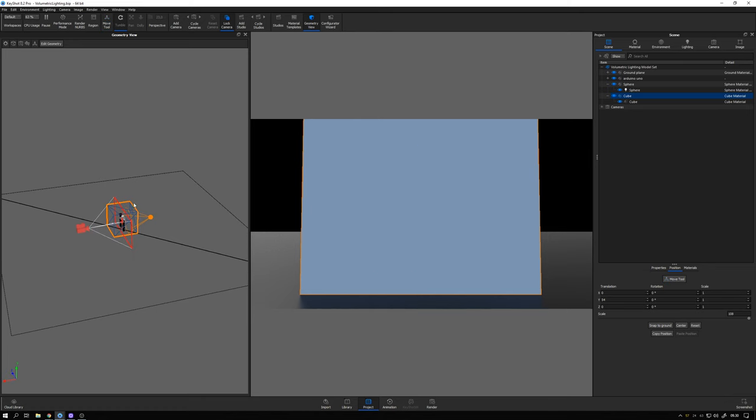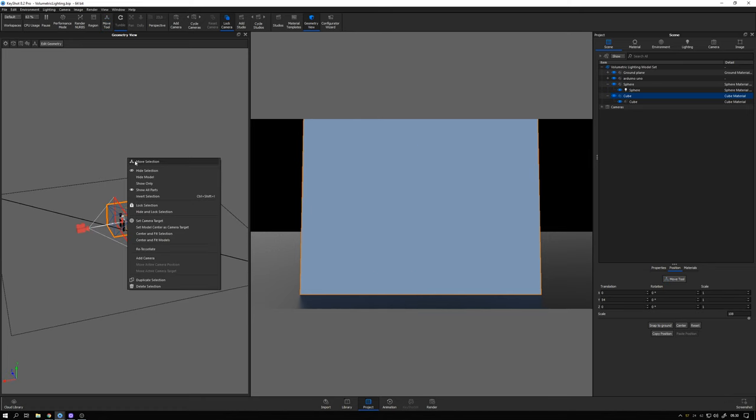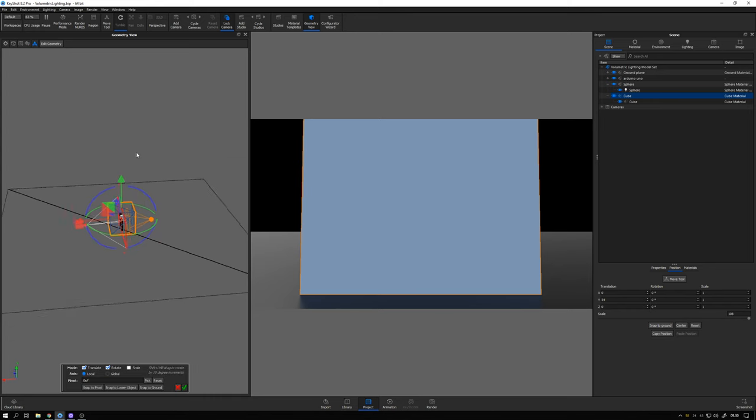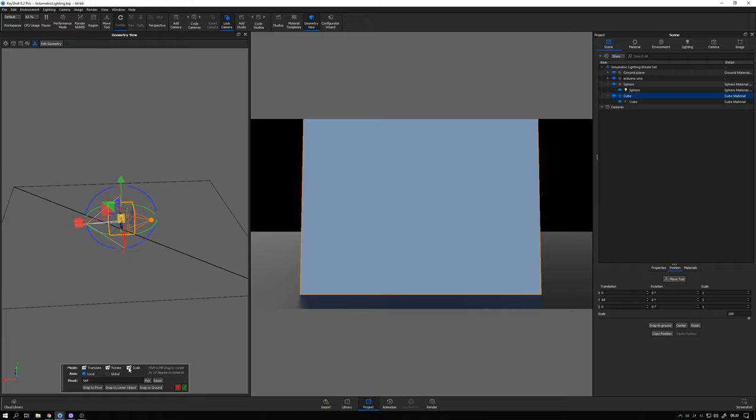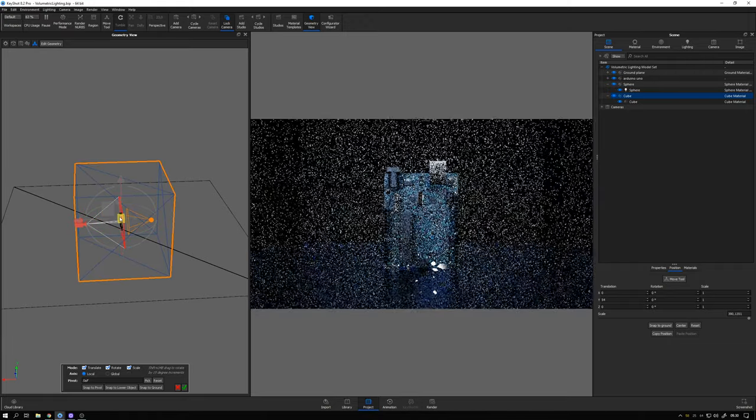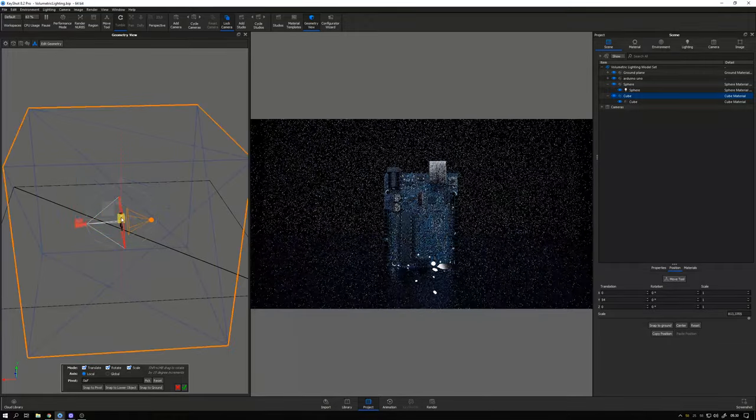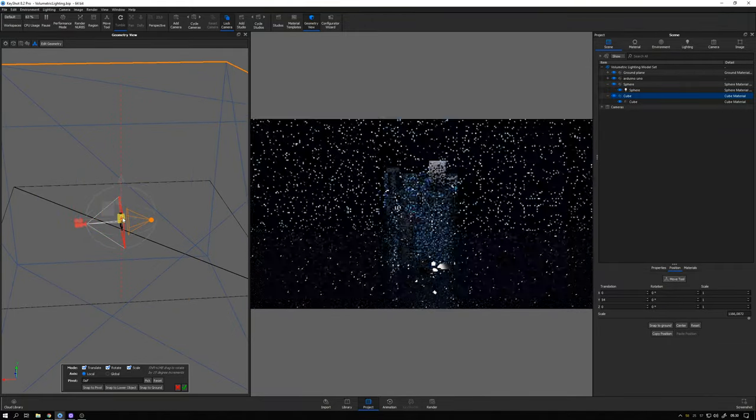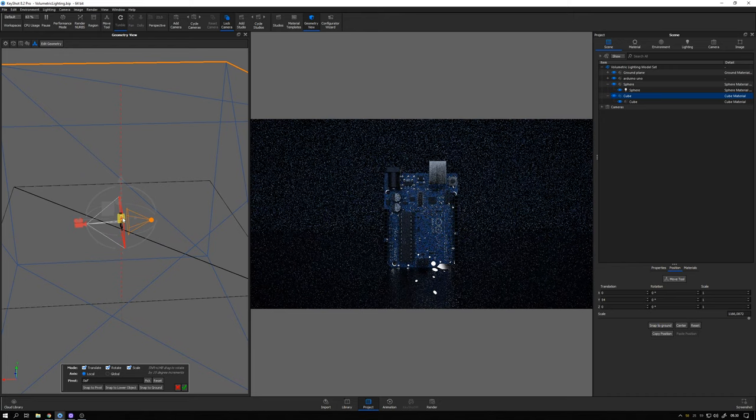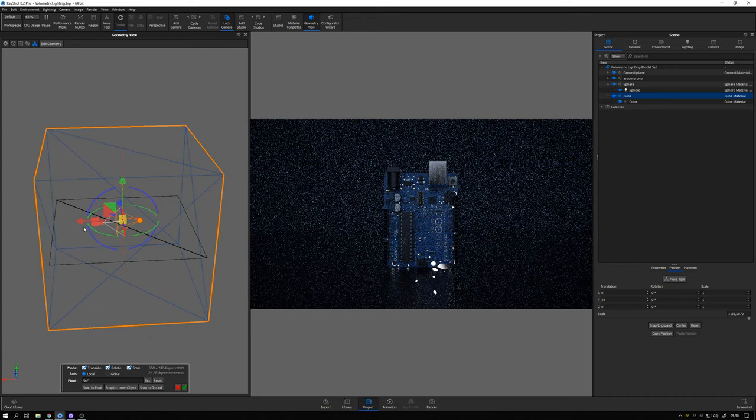And here in the geometry view I right click and select move selection. And activate my scale handle and then pick the yellow cube here in the center and scale this cube up to contain the entire scene.